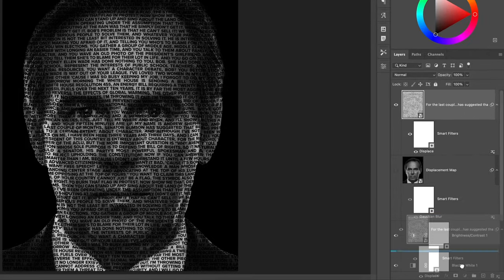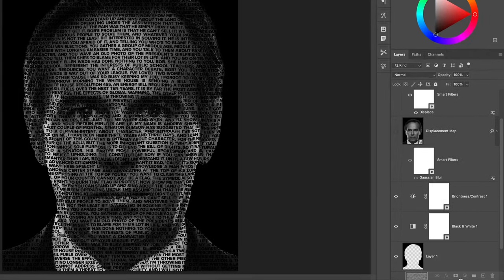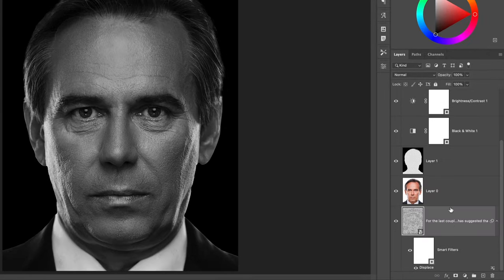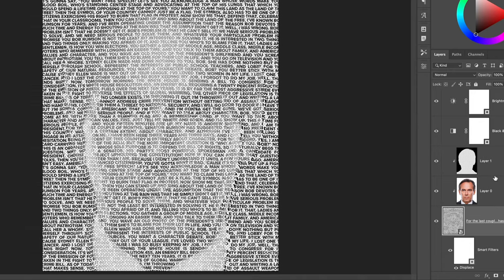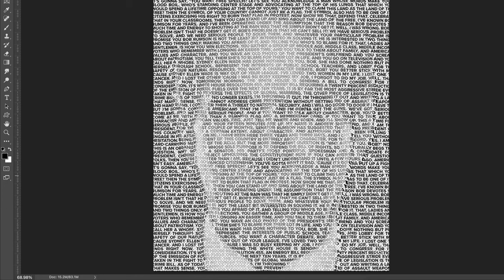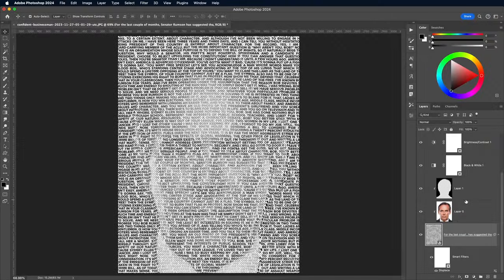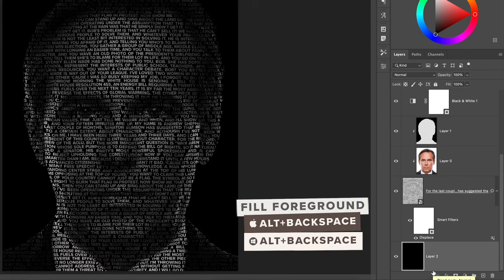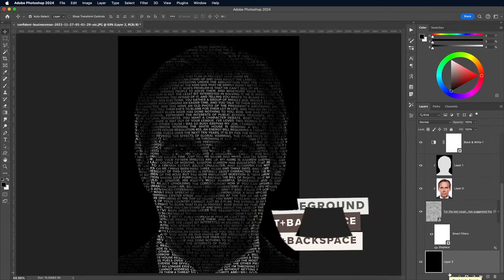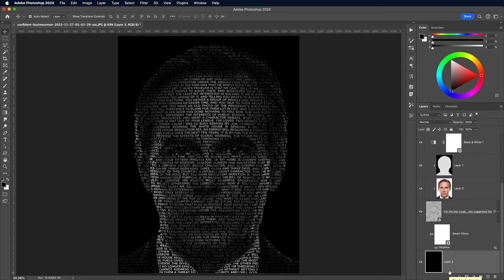Drag this text layer right to the bottom of the layer stack, then hold the ALT key and click between the original subject and the black outline layers to turn them into clipping masks. Those layers will now only be visible within the areas of the text, so the subject is now entirely made out of tiny letters. It's a little difficult to see until a black background layer is added, so place a new layer to the bottom of the layer stack and fill it with black using the ALT and BACKSPACE shortcut. The black outline layer is hiding the text around the subject.